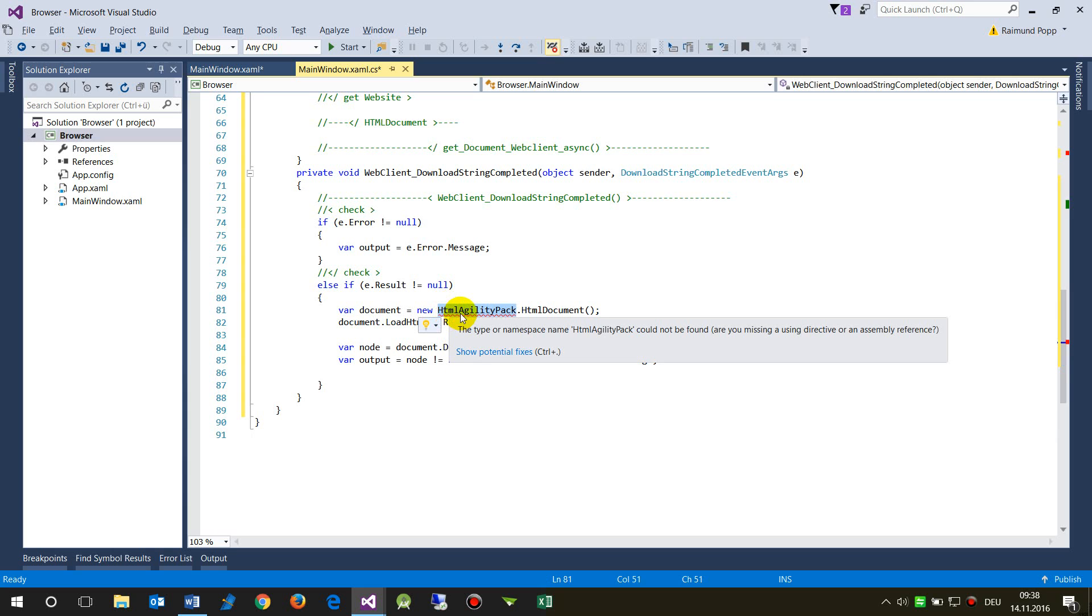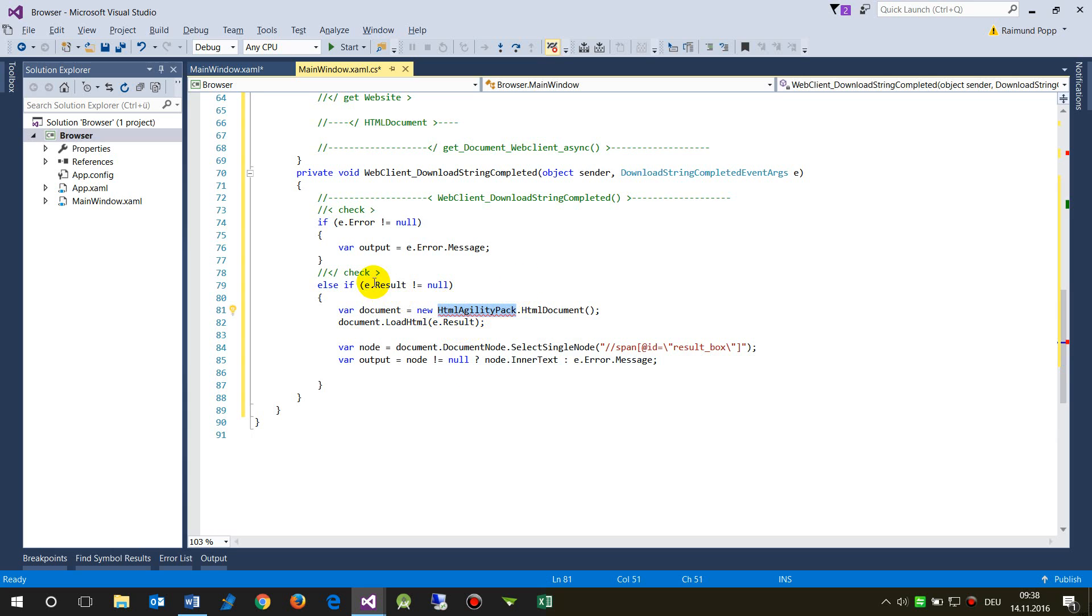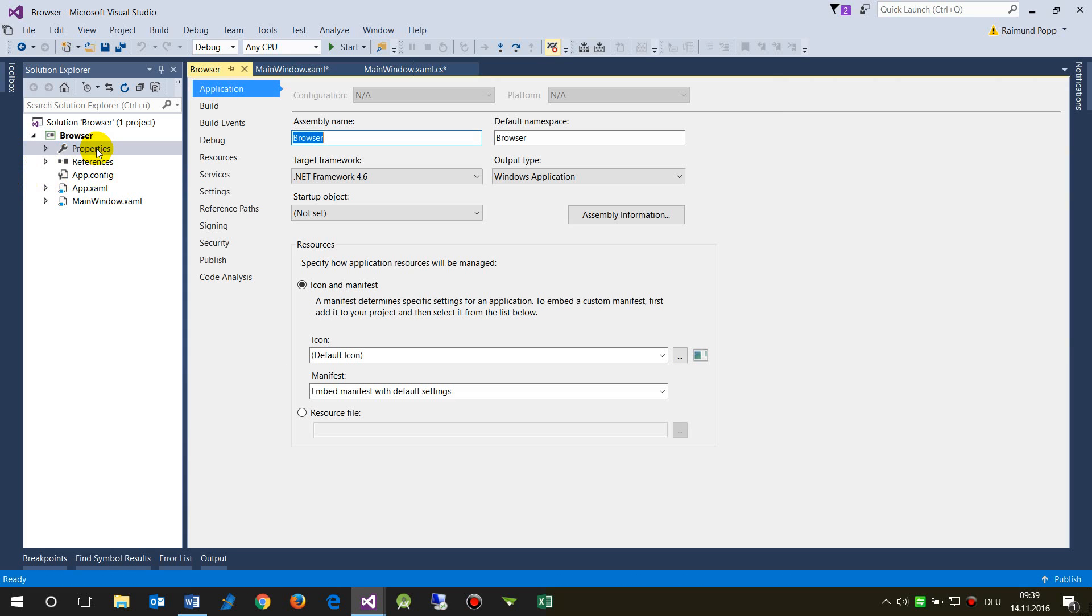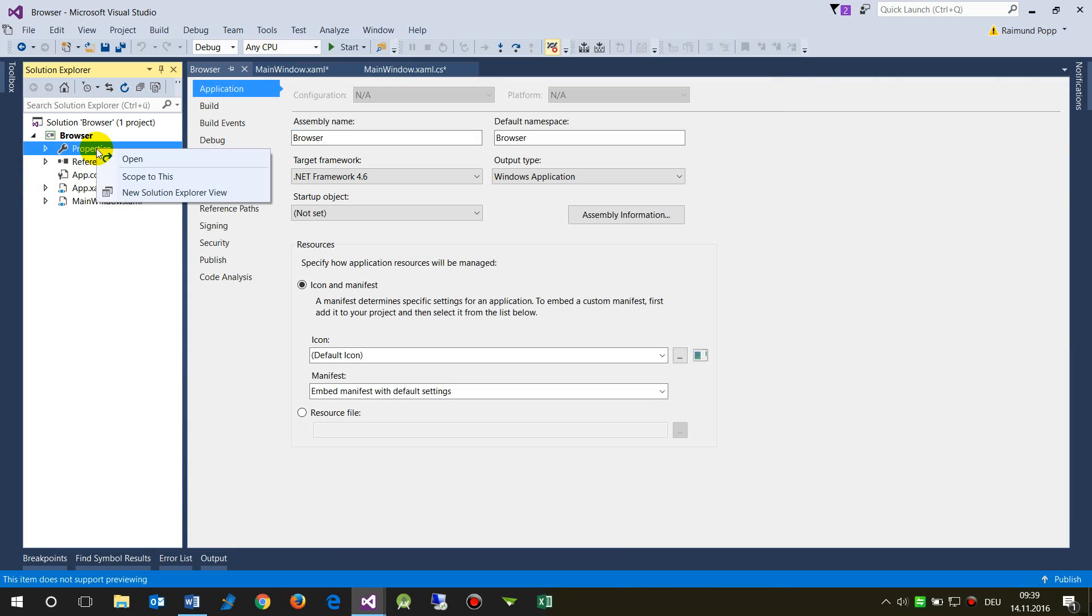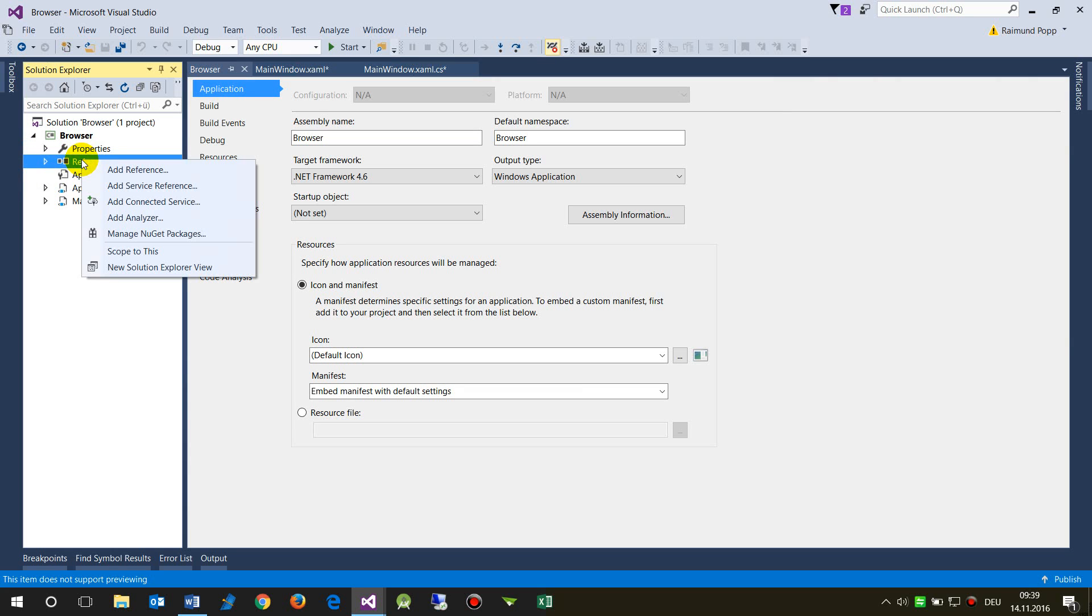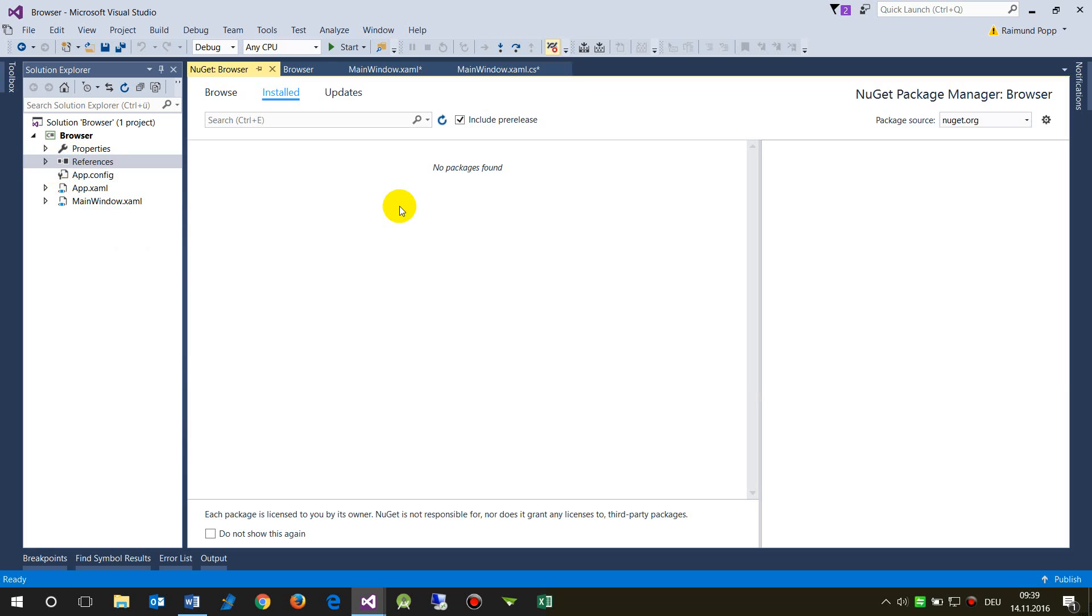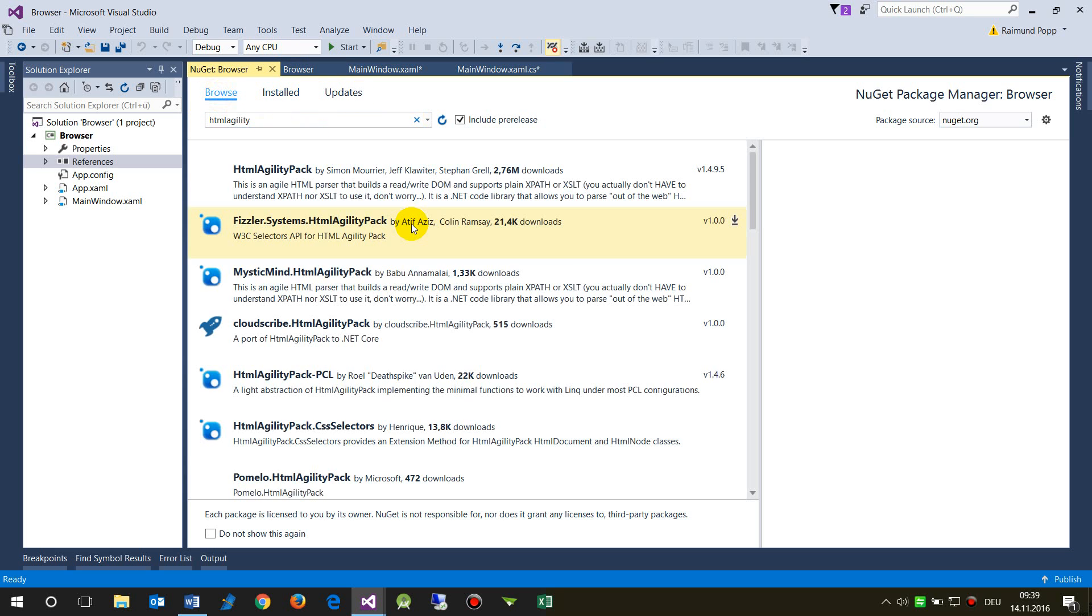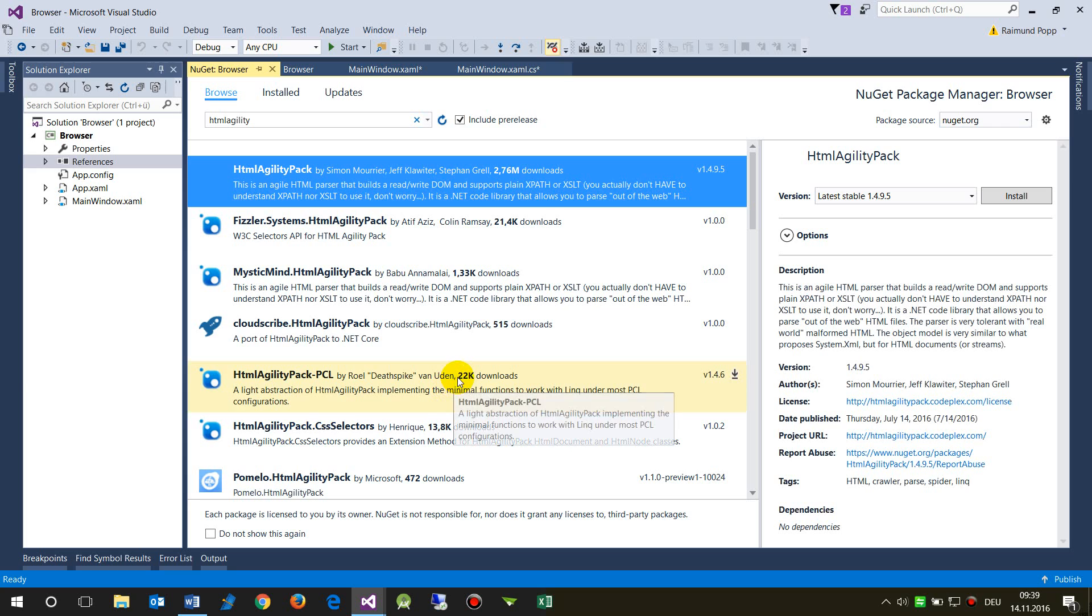Therefore, you need the HTML Agility Pack. As you see in this new project, when you open the reference manager, you get packages and then you can search for what you need. Search for HTML and browse all the available packages. Then you take the first one.